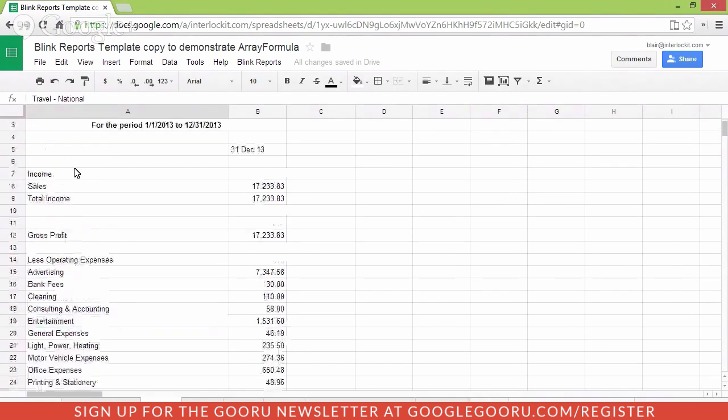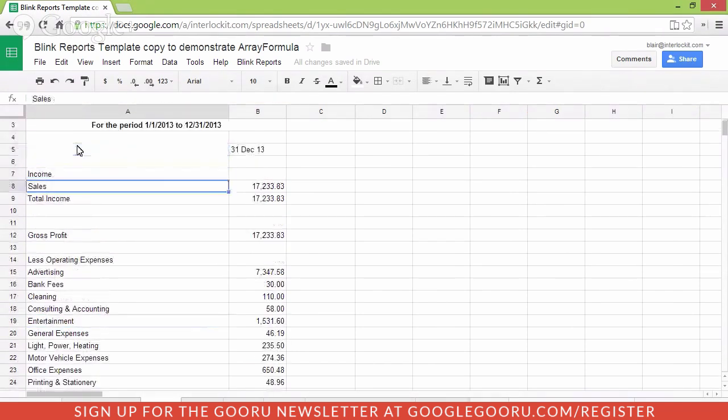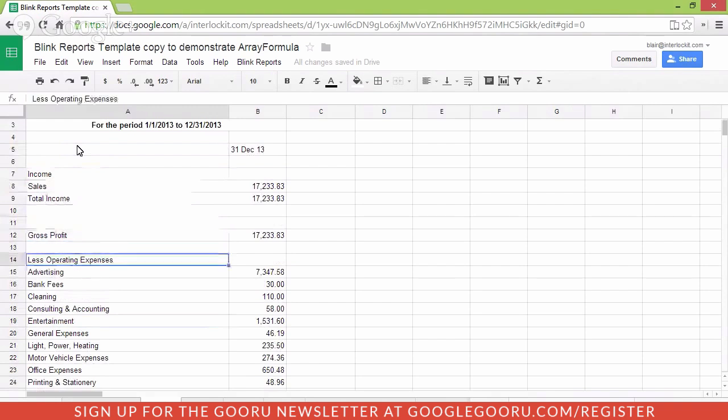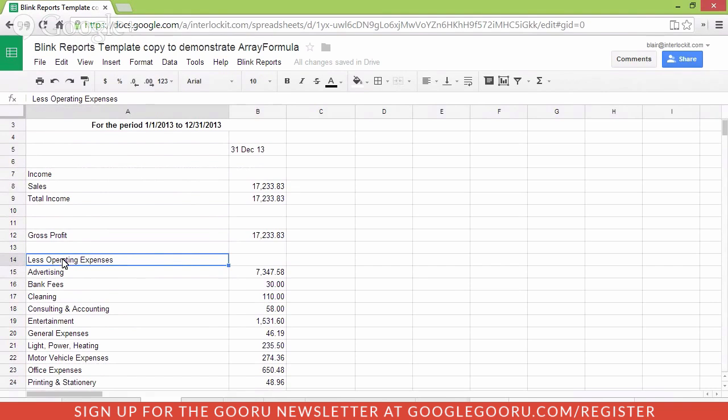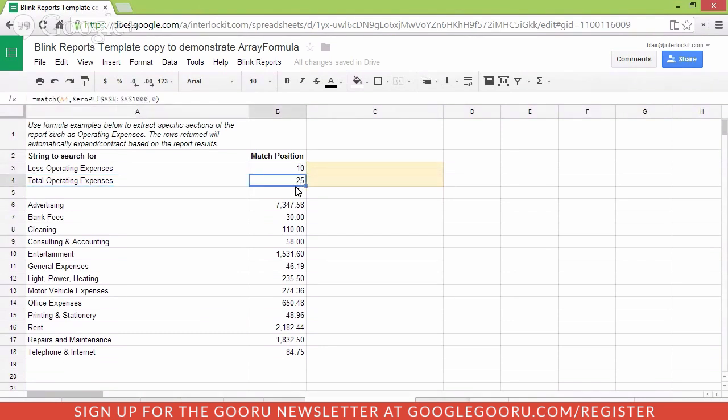So let's go back to 0PL. It's searching from position 5, 1, 2, 3, 4, 5, 6, 7, 8, 9, 10. Okay. So we know that it has found it correctly and it says that less operating expenses is in the 10th position. Similarly, it's doing the exact same thing for searching for the string total operating expenses which is 25 lines down.